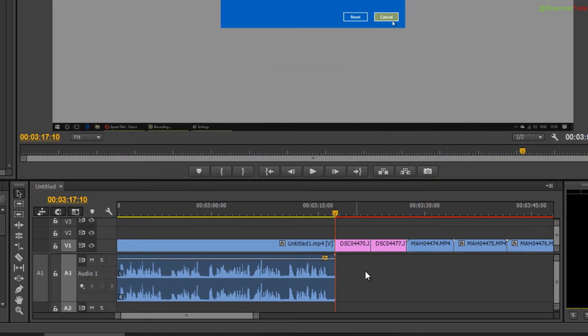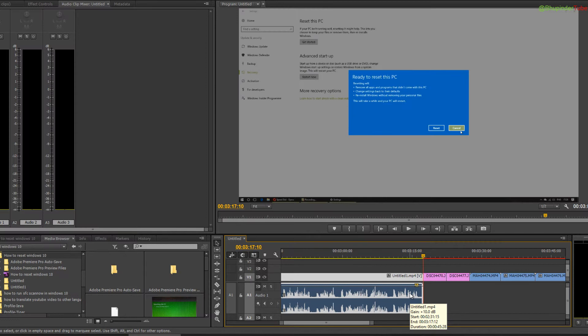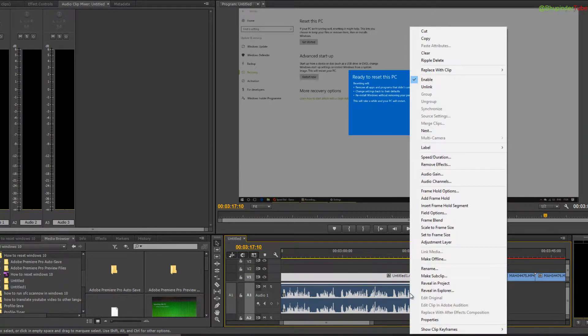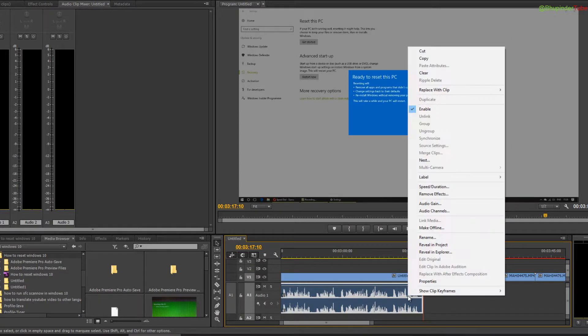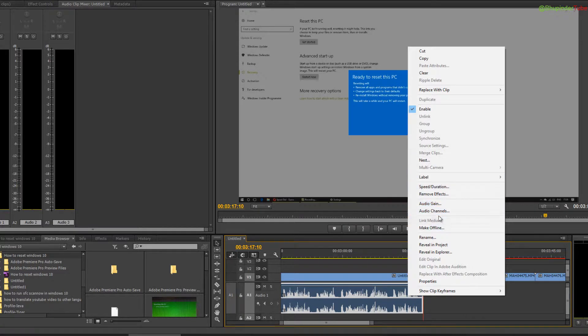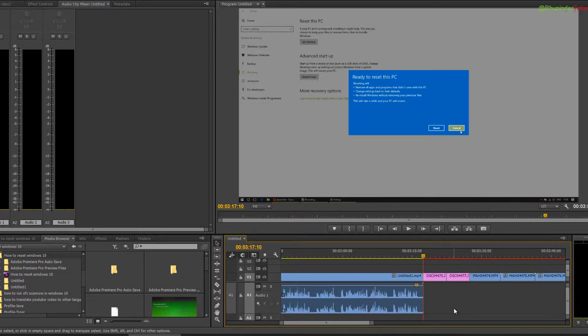You can't just delete it directly. You have to right-click on it, click on unlink, then click on it again and click remove, or just press the delete button on your keyboard. This is one way to remove the audio.